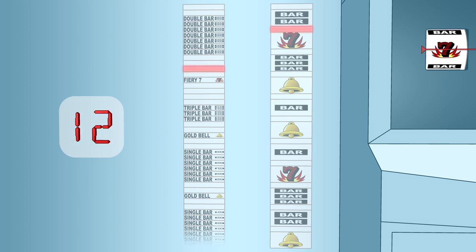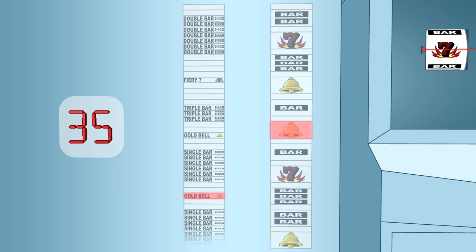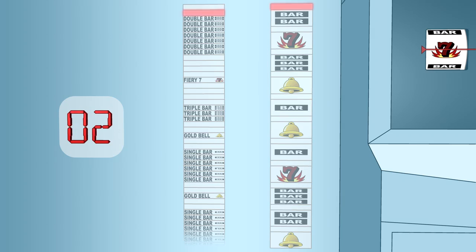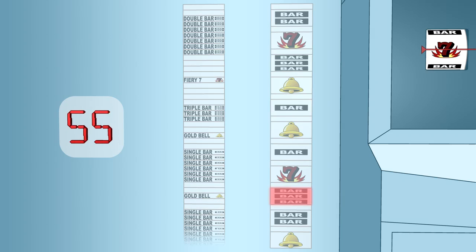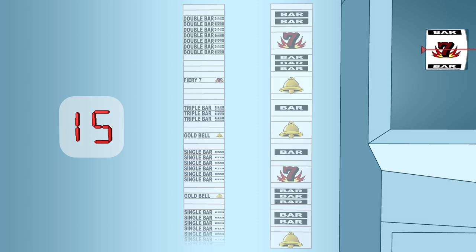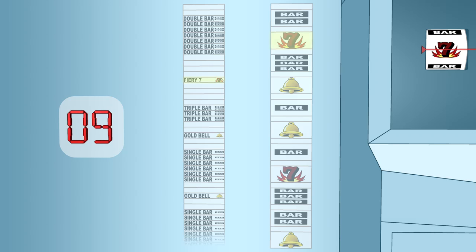Thus, even though the results are random, the layout of symbols and blank spaces on the virtual reel makes the chances of landing on some symbols greater than others. For example, the chance of landing on the blank space in position 3 is greater than that of landing on the fiery 7 in position 4.